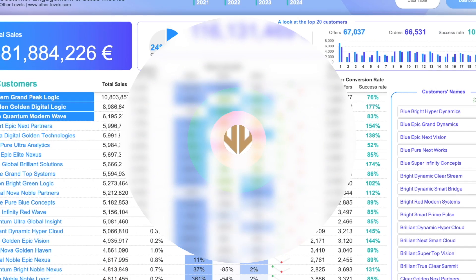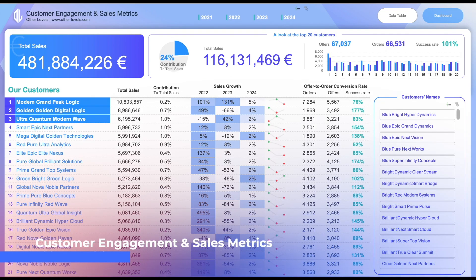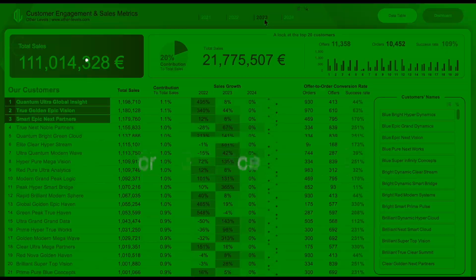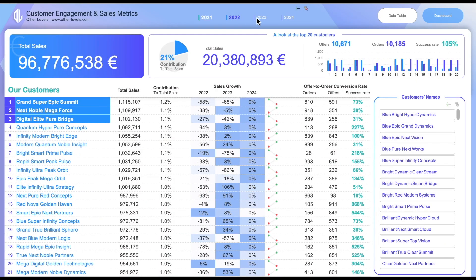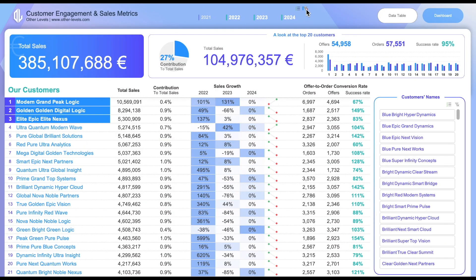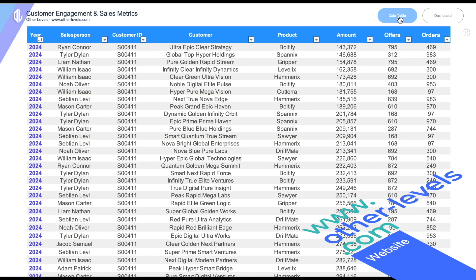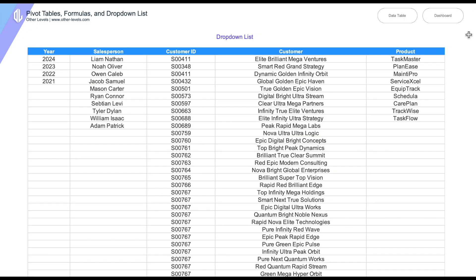Welcome to Other Levels. In today's tutorial, we're continuing our journey in building this Customer Engagement and Sales Metrics report using Microsoft Excel. Make sure to visit other-levels.com, where you can download the templates and datasets used in this tutorial.